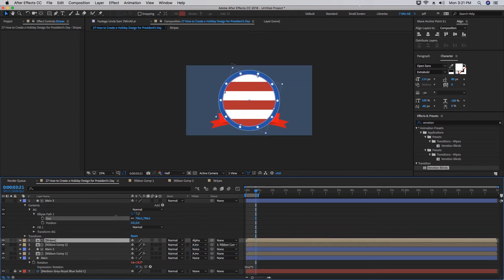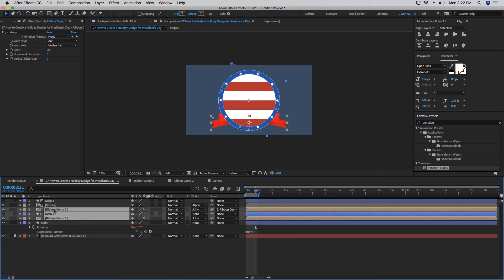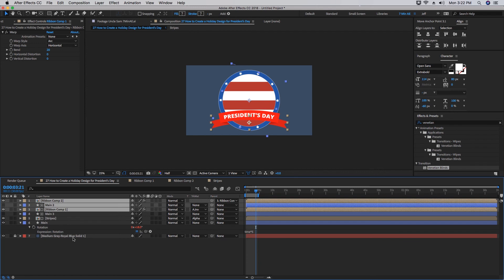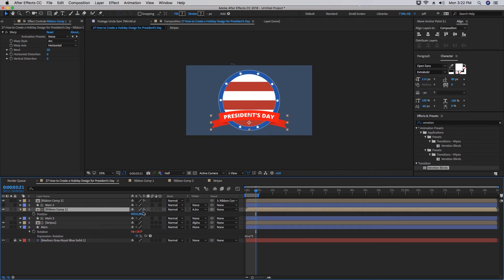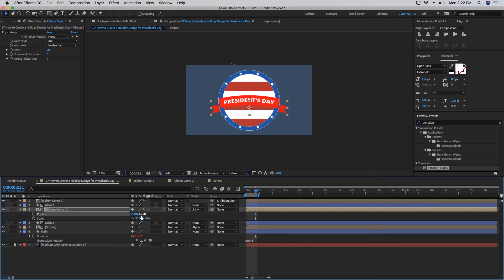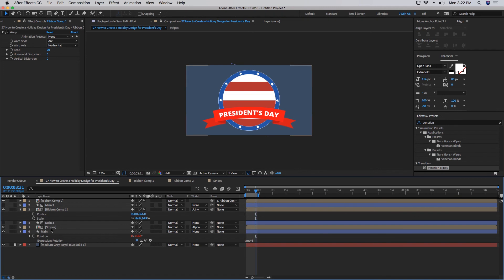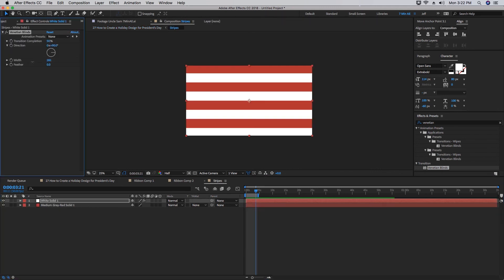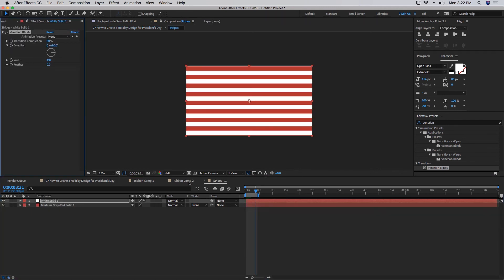Grab this Ribbon Comp 2, Main, and Ribbon Comp 1, so that way that's still on top of everything. Let's make this a little bit larger so it spans the width of our circle. If you go into your Stripes comp, say you want a lot of stripes, go back out, it updates automatically.